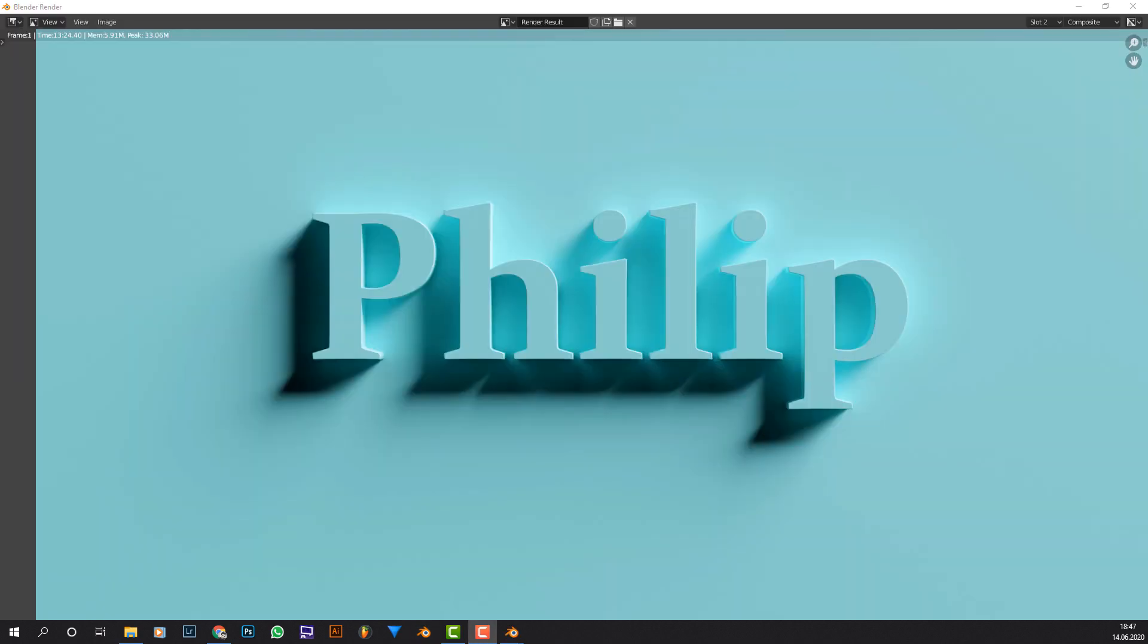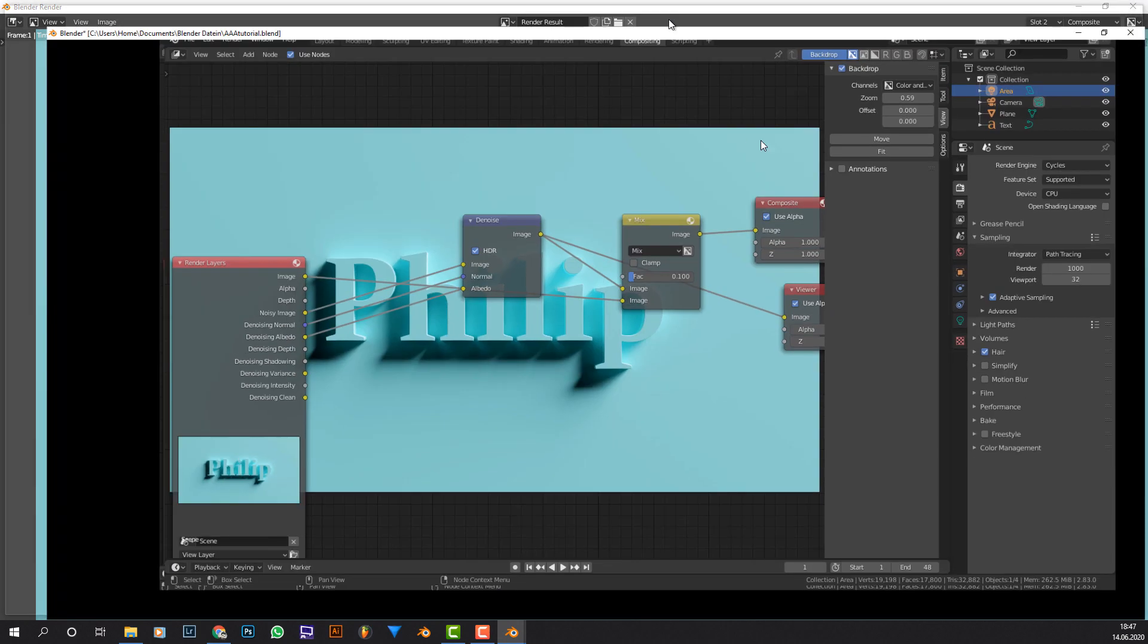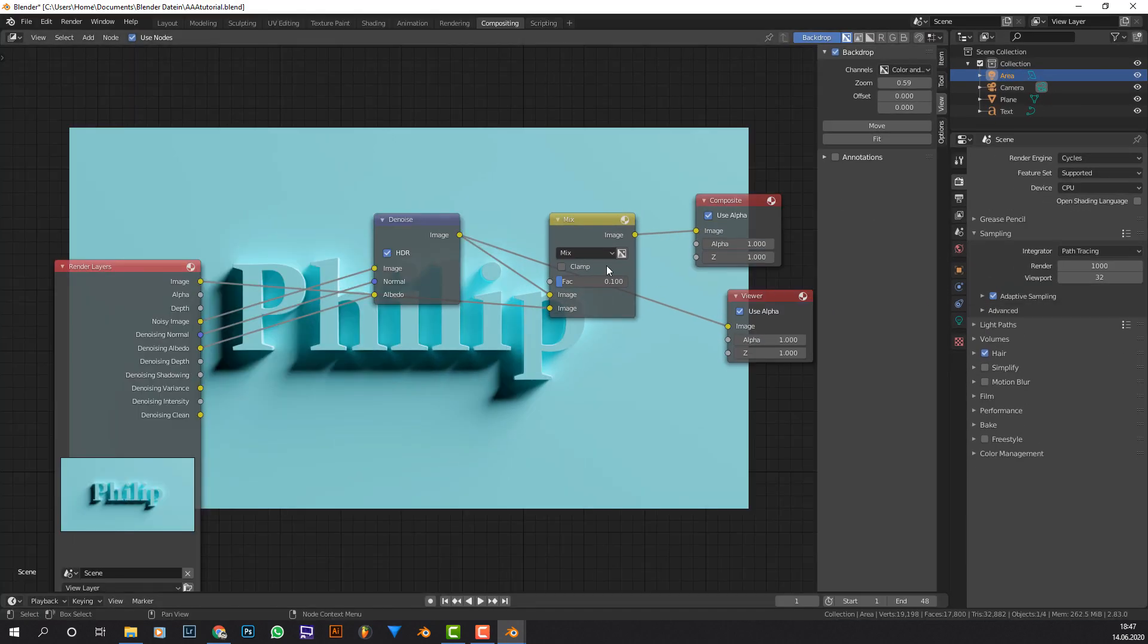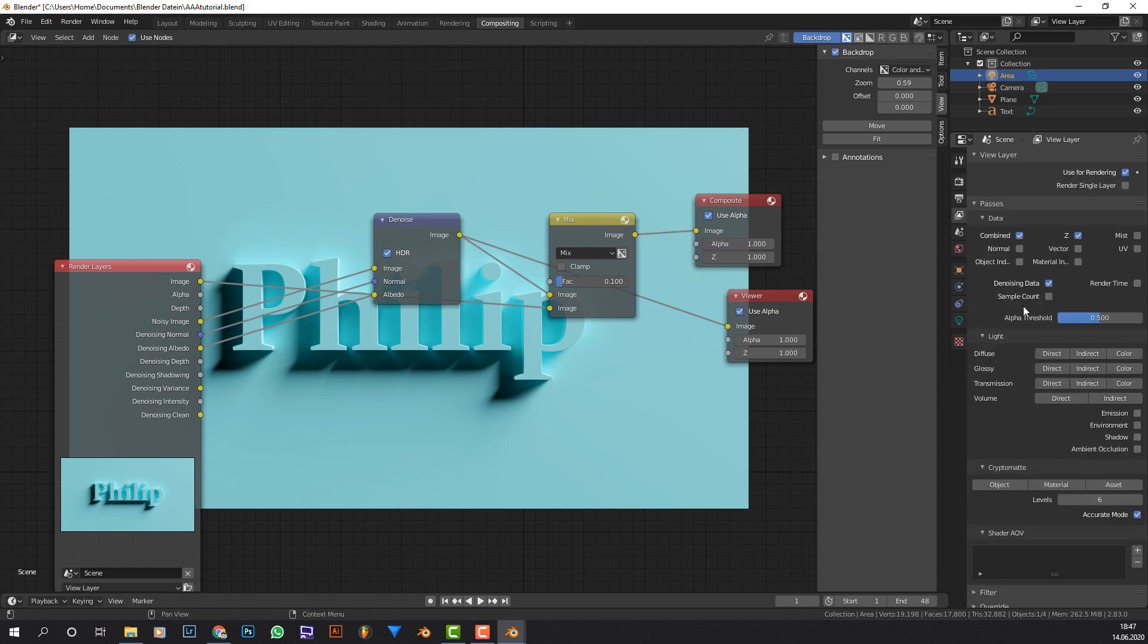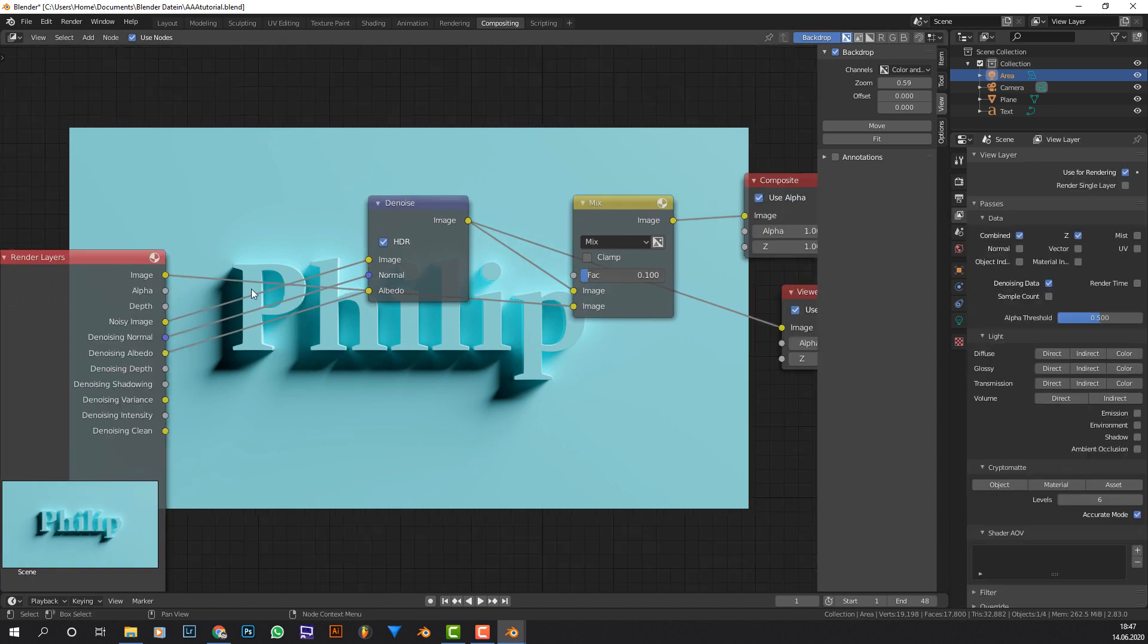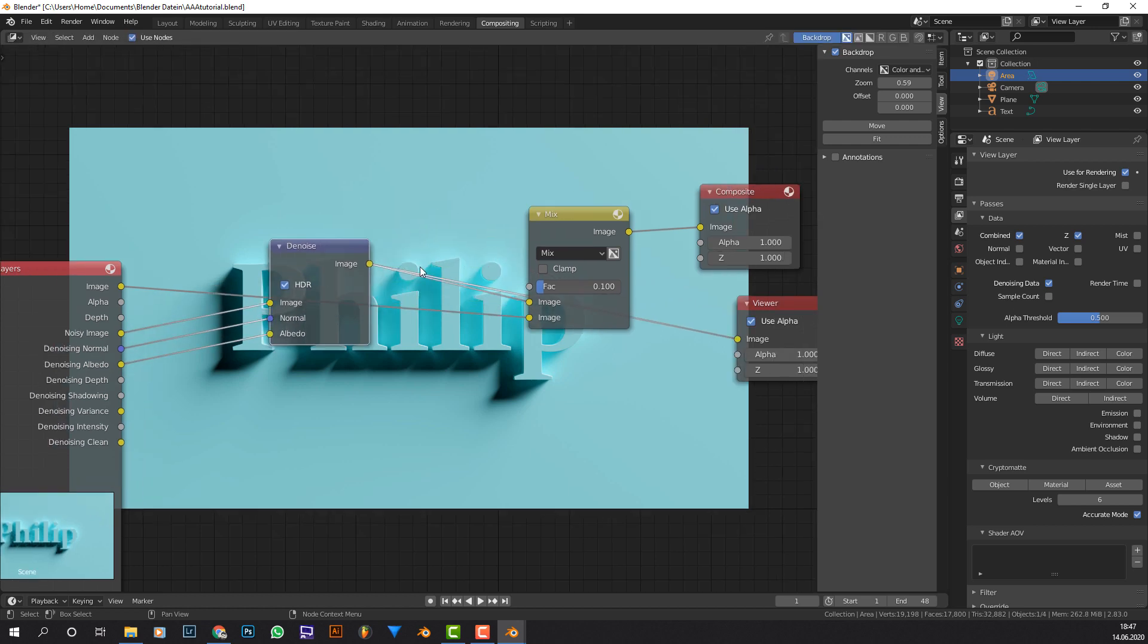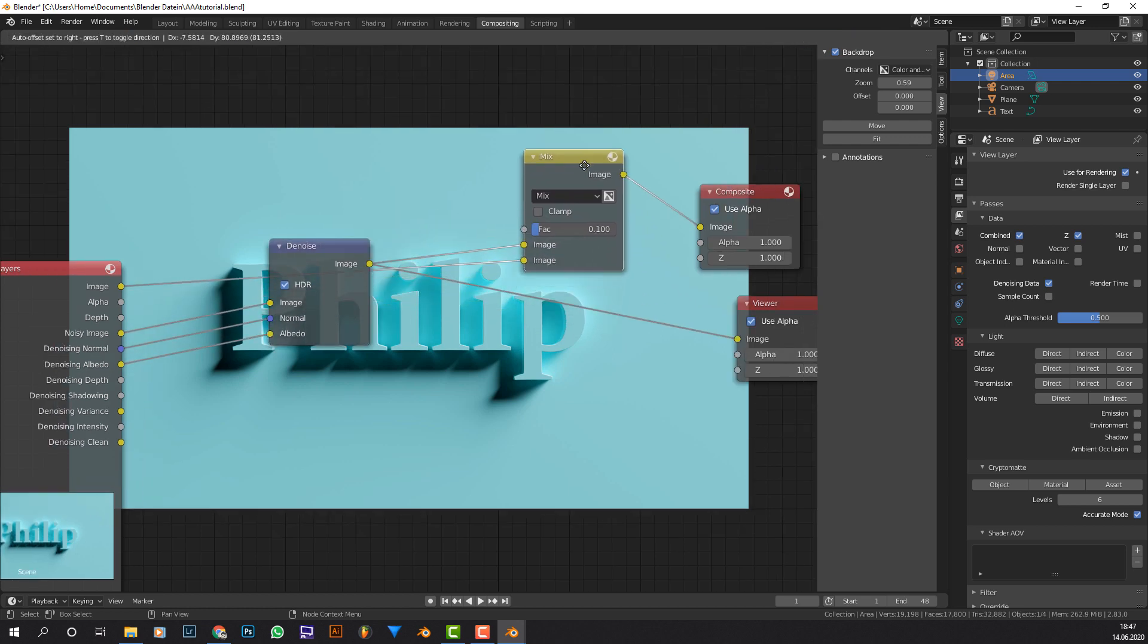So here we go. This is the finished result. And basically I've used depth of sampling with the basic settings. Before you render, enable denoising data and basically connect it up like this. So noisy image into the image, denoising normal into the normal, denoising albedo into the albedo.